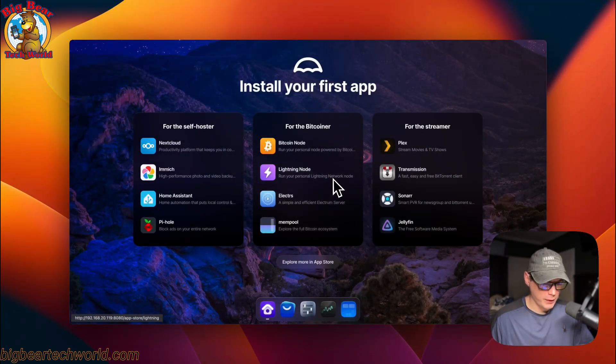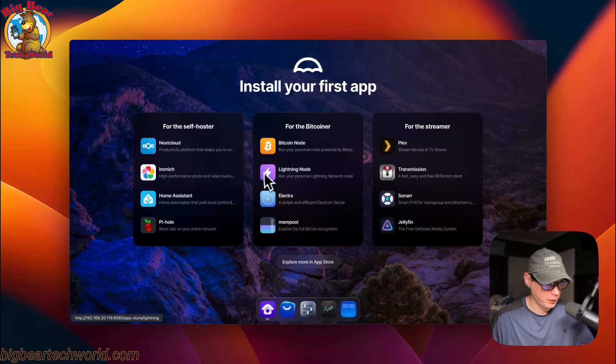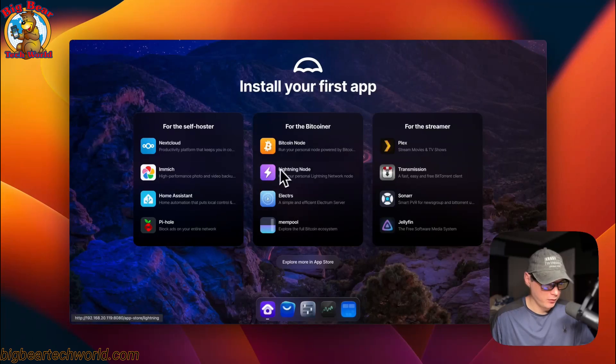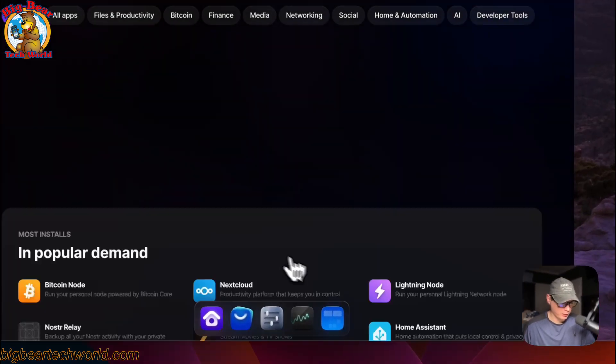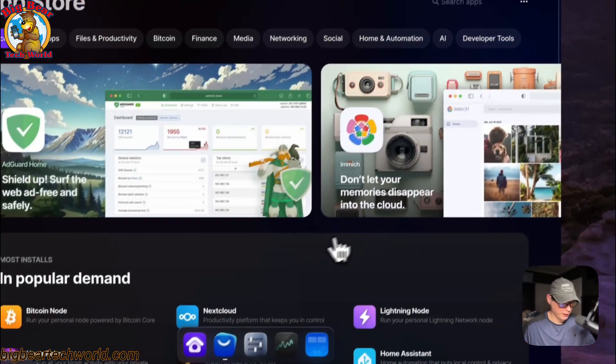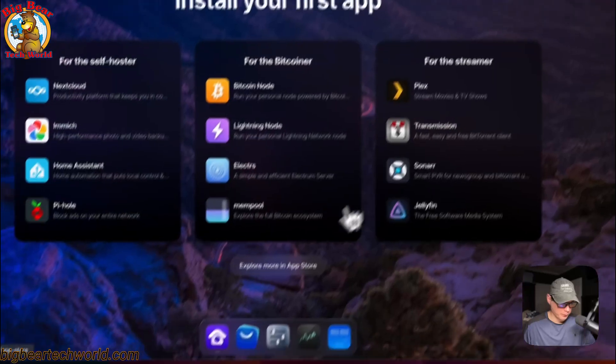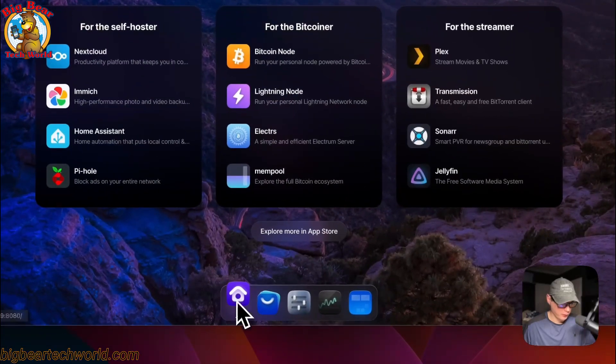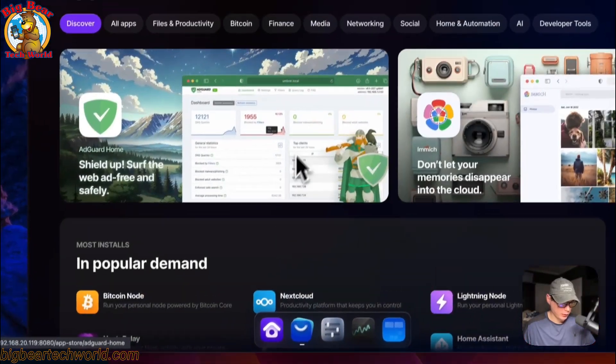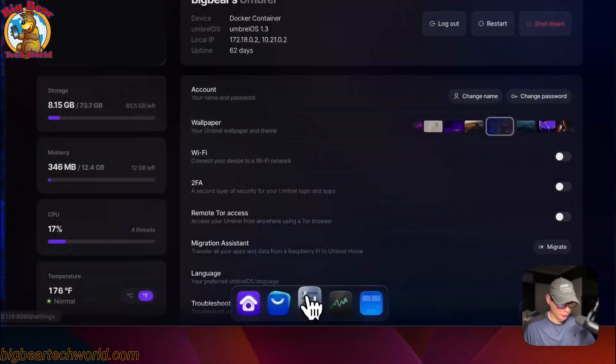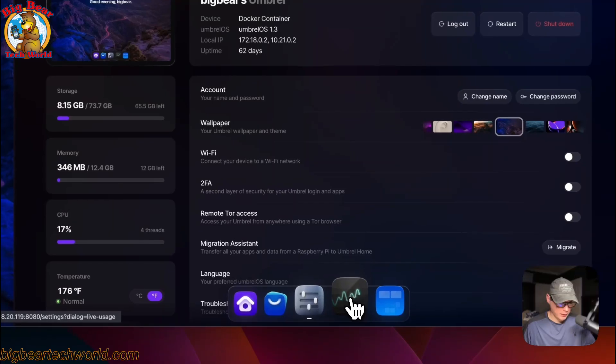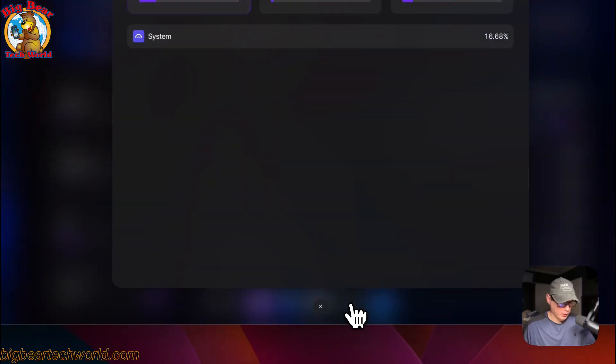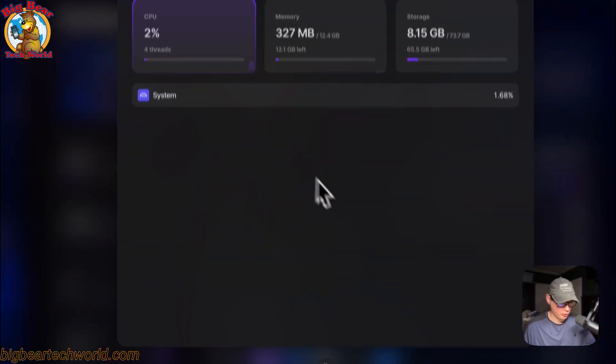At the end of this video you should have a working install of Umbrella. You can see it here. You can go in to explore the apps, go to the home, the app store, settings, and then see the live usage.